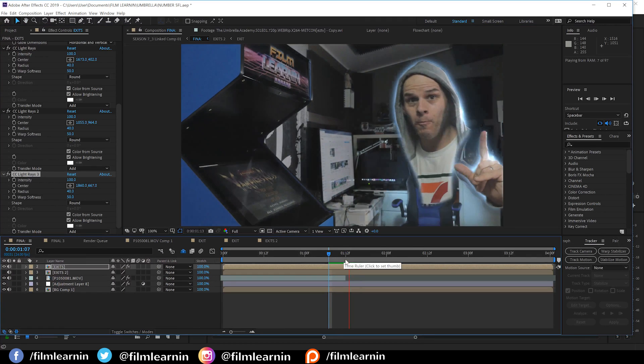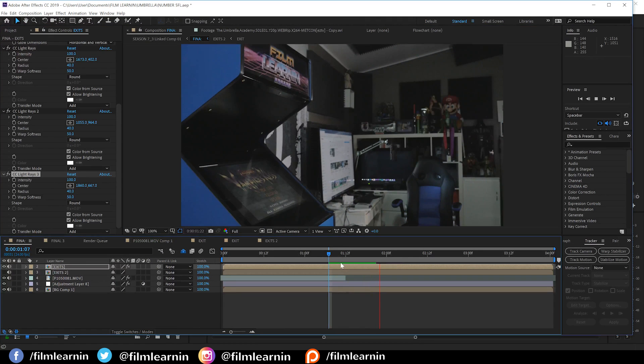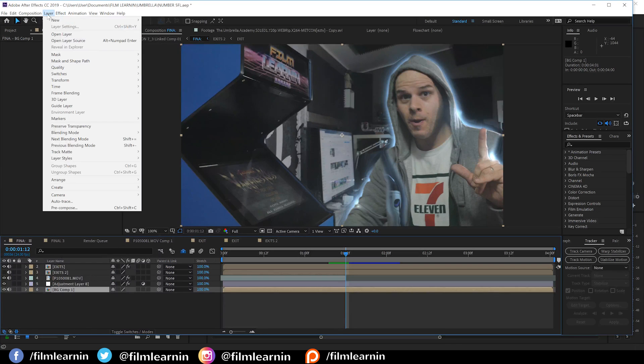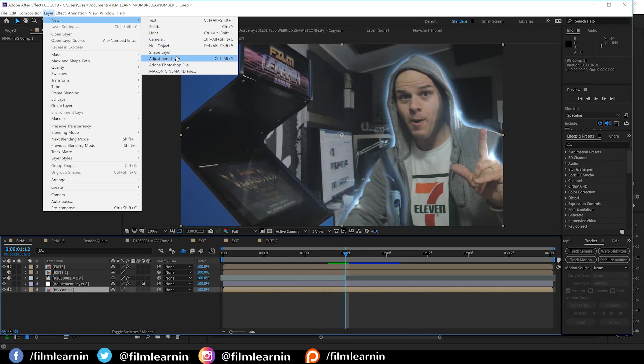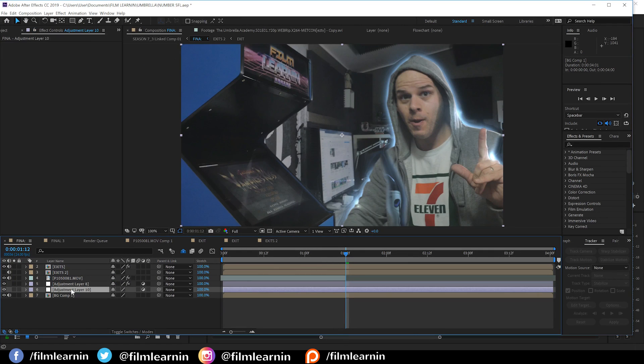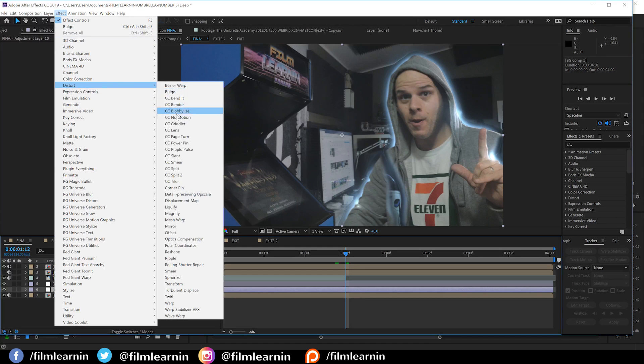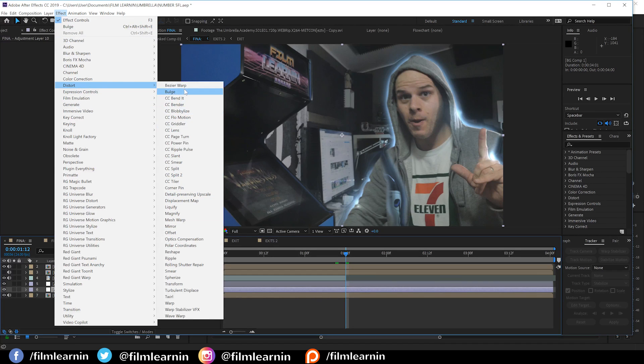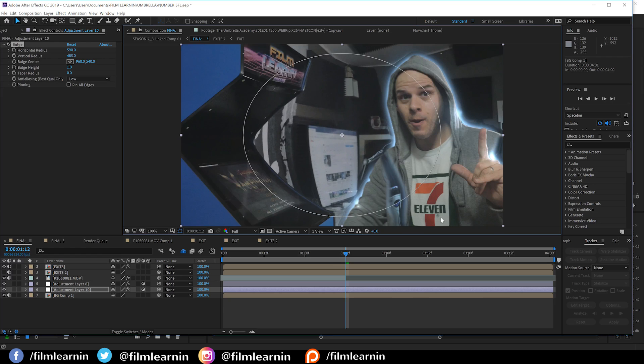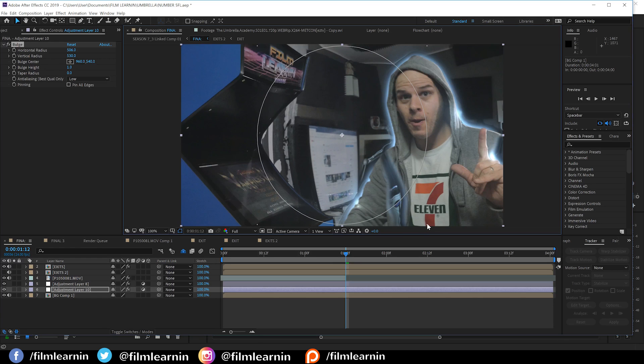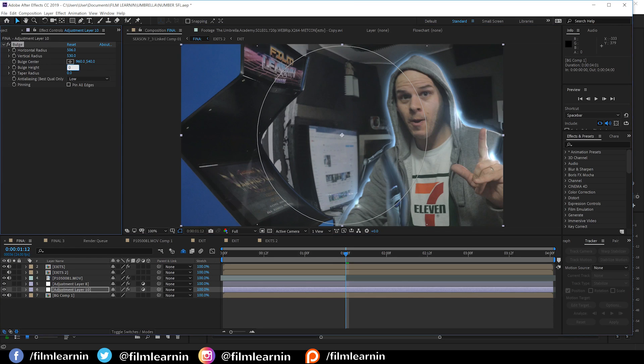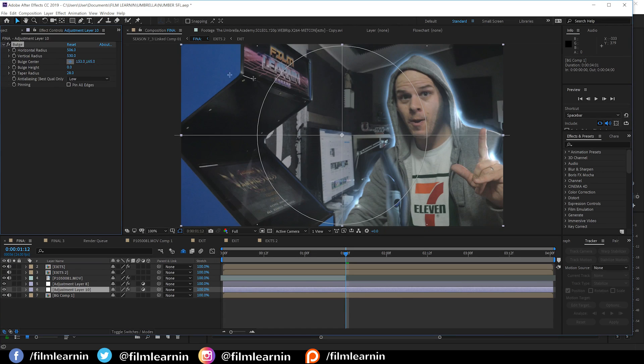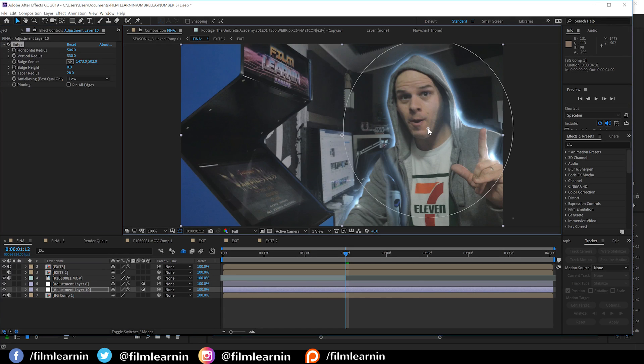Okay, now the final step is pretty simple, guys. All we're going to do is grab a new adjustment layer and pop it down on top of our background. Then, let's head to effect, distort, and add a bulge. We're then going to crank up the size to a range that works for your shot. This looks pretty good to me. We'll then set the height to zero, taper the radius to say 28 just to soften a touch, and set the center to the center of my actor.